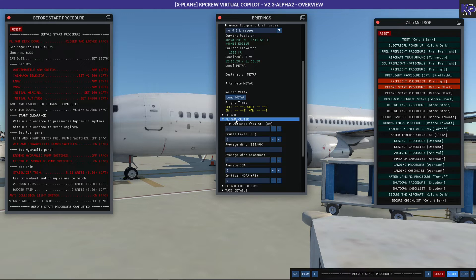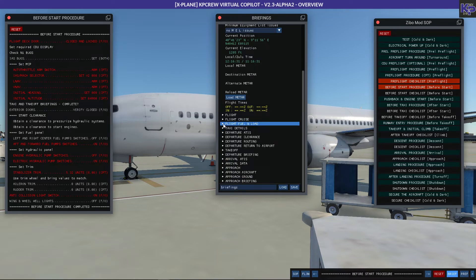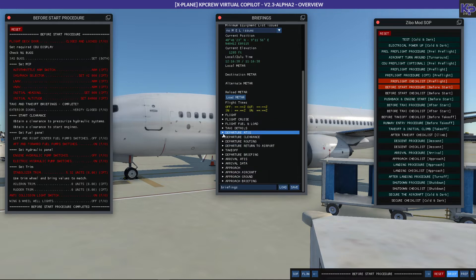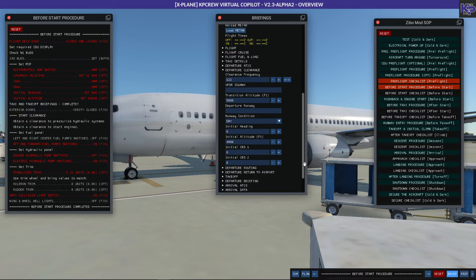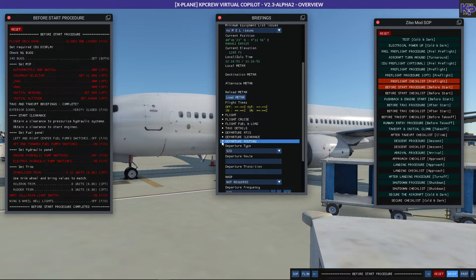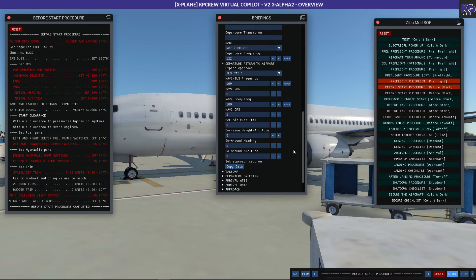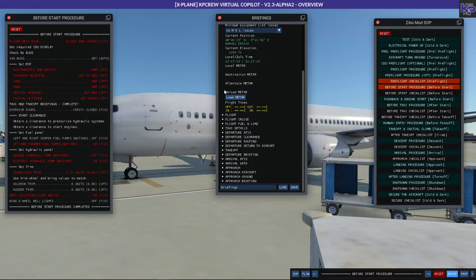There are sub-sections for the flight: cruise parameters, fuel and load, taxi details, takeoff, departure ATIS, departure clearance — where if you're flying online you fill in details about your departure route and routing. Then the departure routing itself, and departure return to airport. That last one you don't have to use, but if flying more realistically and you need to return or divert, you can use this section to set up an alternate.